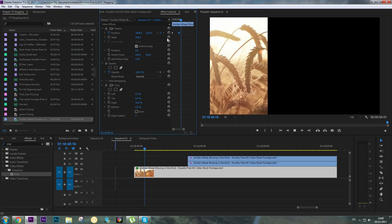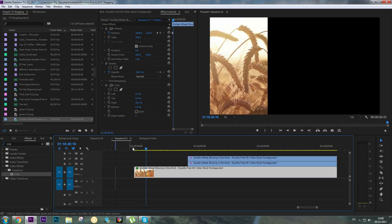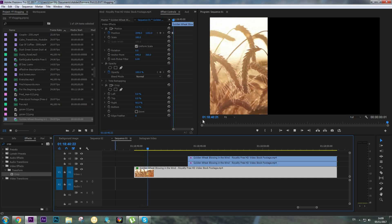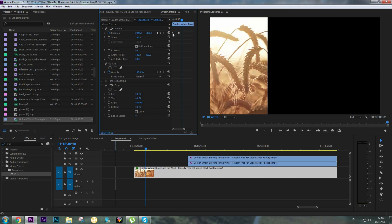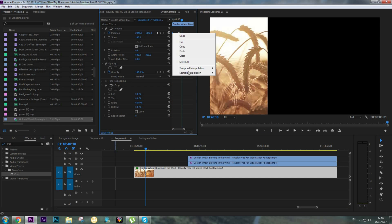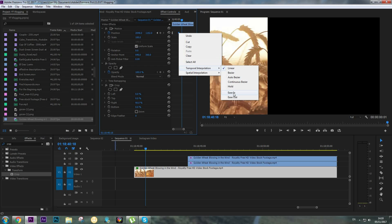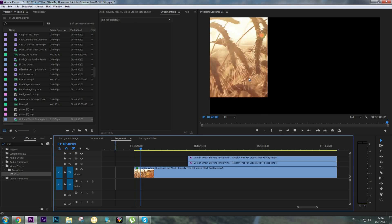The movement is not ideal yet, so we're going to apply easing to the keyframes. Right-click on the first keyframe, go to Temporal Interpolation and select Ease Out. On the second keyframe, right-click and select Ease In. Now the animation goes much smoother.